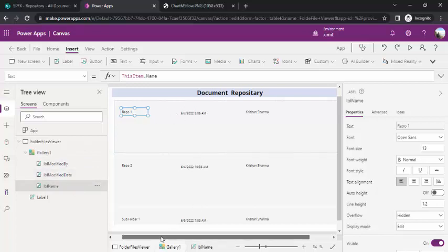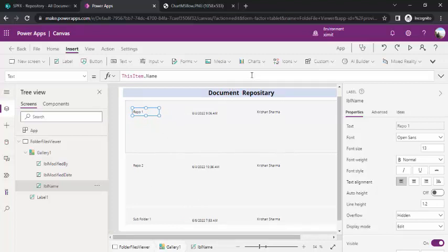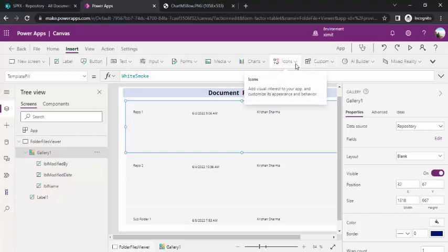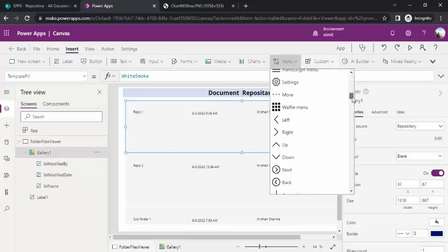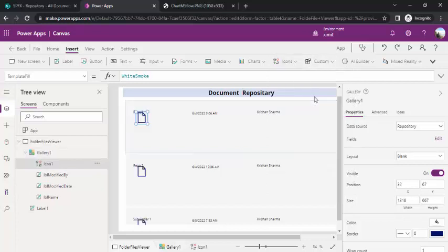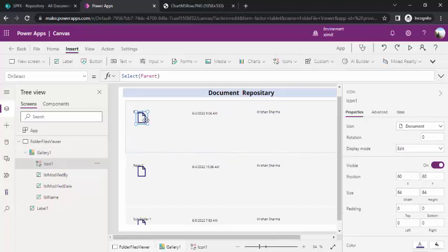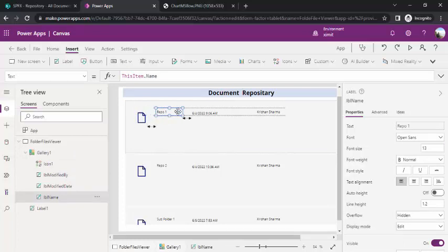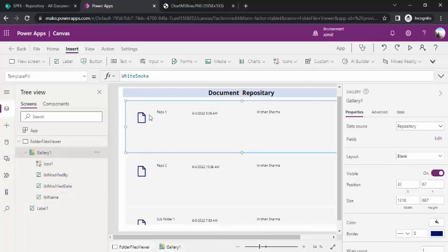Now I'd like to add an icon in front of each gallery item so it can indicate whether it's a file or a folder. I'll select the gallery component, go to Icons, and choose a document icon. Then I'll shift the other properties slightly to the right to make room for this icon.